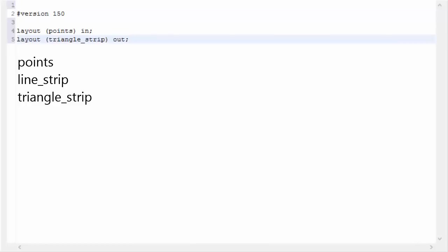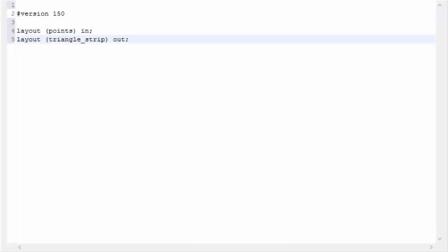The output type doesn't have to match the input type — it can be whichever of the three options you want. Note that output types are 'triangle_strip' and 'line_strip' rather than just triangles and lines, to allow outputting more than one triangle or line. There's also one extra piece of information needed for the output: the maximum number of vertices you'll be generating each time the shader executes. In this example we're generating two quads, so we specify eight vertices.